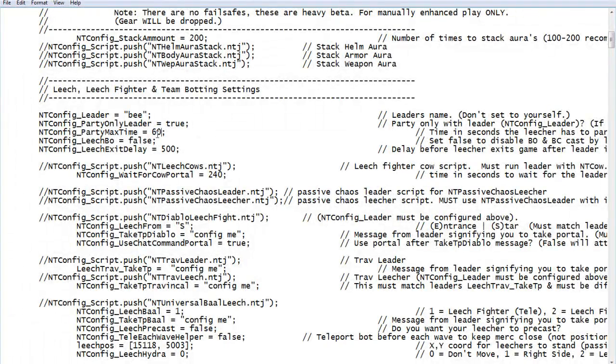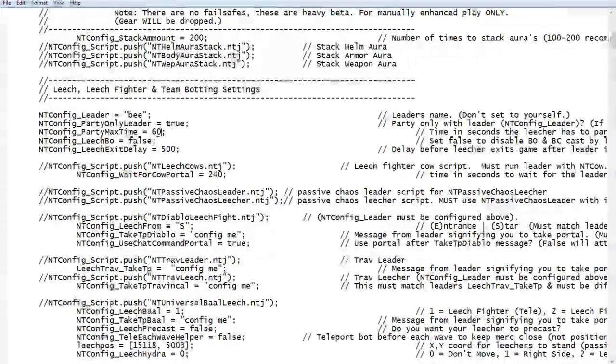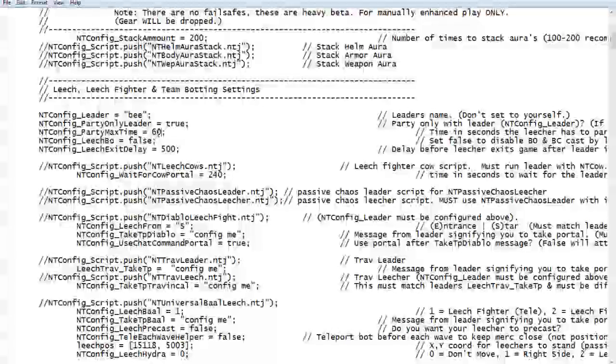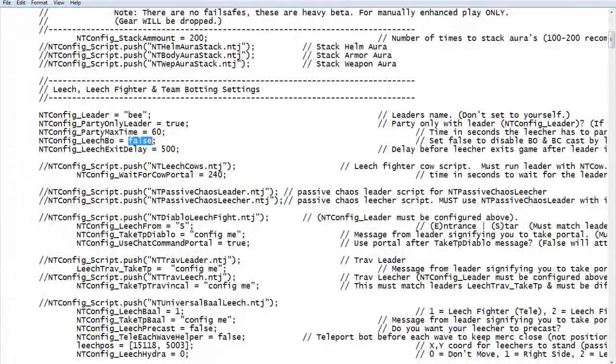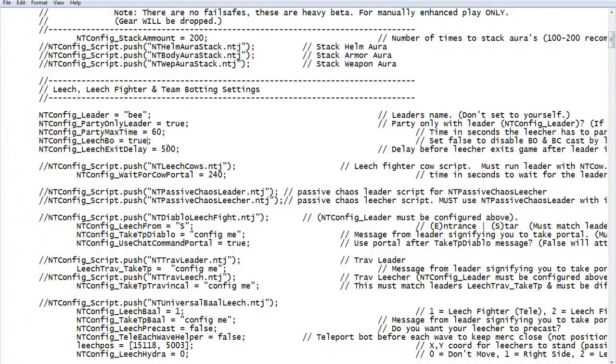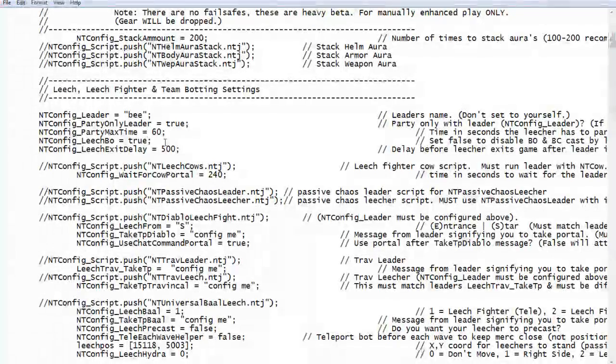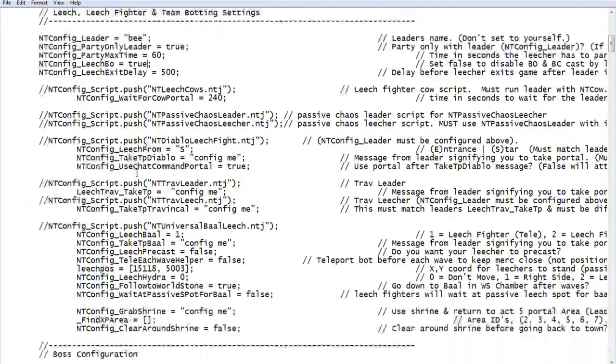Party max time, I set it at 60 seconds just so in case something happens and the bot takes about 30 seconds to start, you won't leave the game and keep coming back. Leech fighters, you will want true under leech bow. If you're just a corner dunce, really doesn't matter because you'll be fine.